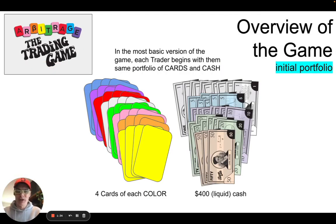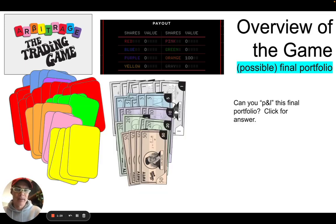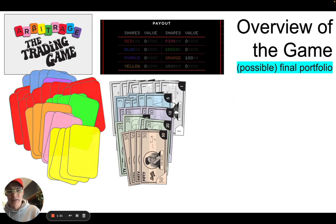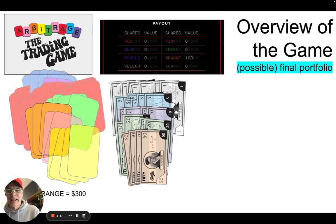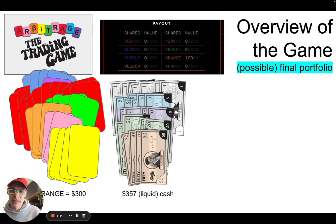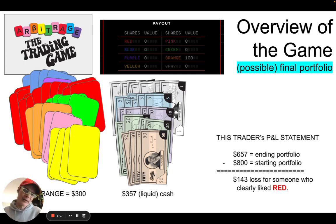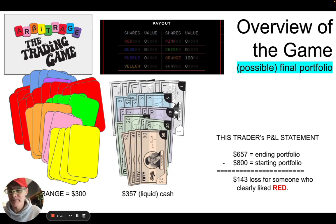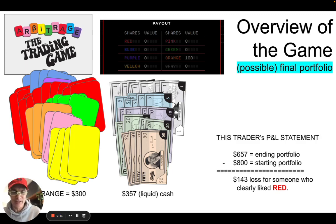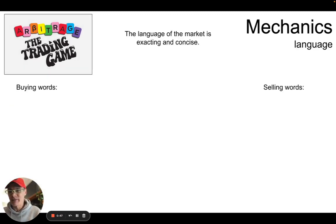So the most basic version: you start with four cards of each color and $400 in liquid cash. If someone finished with this, we can P&L this portfolio. We have a total of three orange — that's $300 — and then 357 in liquid cash. So this is how we wound up: that comes out to 657, take away 800 your starting portfolio. So $800 is your starting portfolio, because you have four of each color. You're guaranteed $400 of colors and $400 of cash. So this person had a thing for red — they really bought a lot of red.